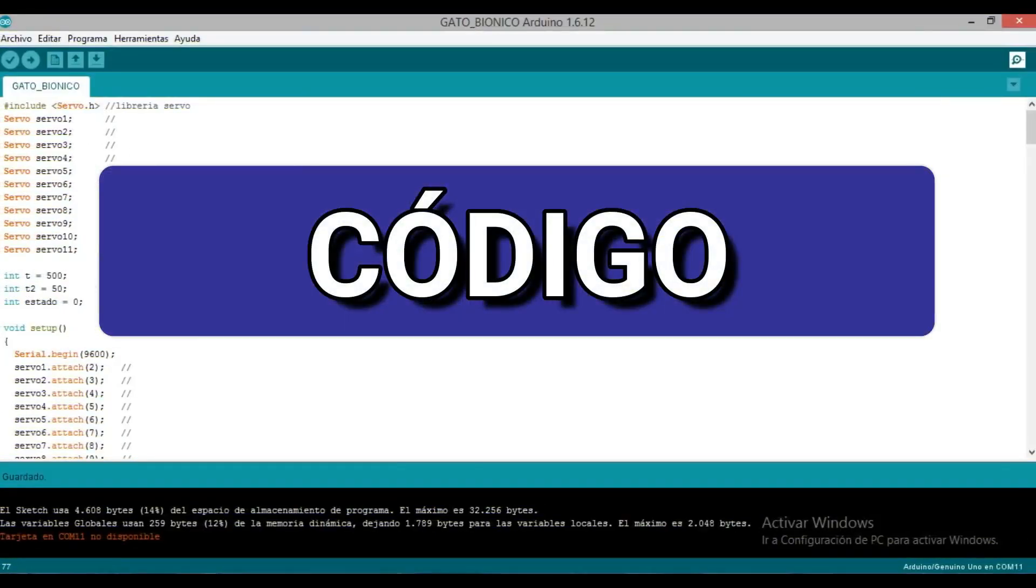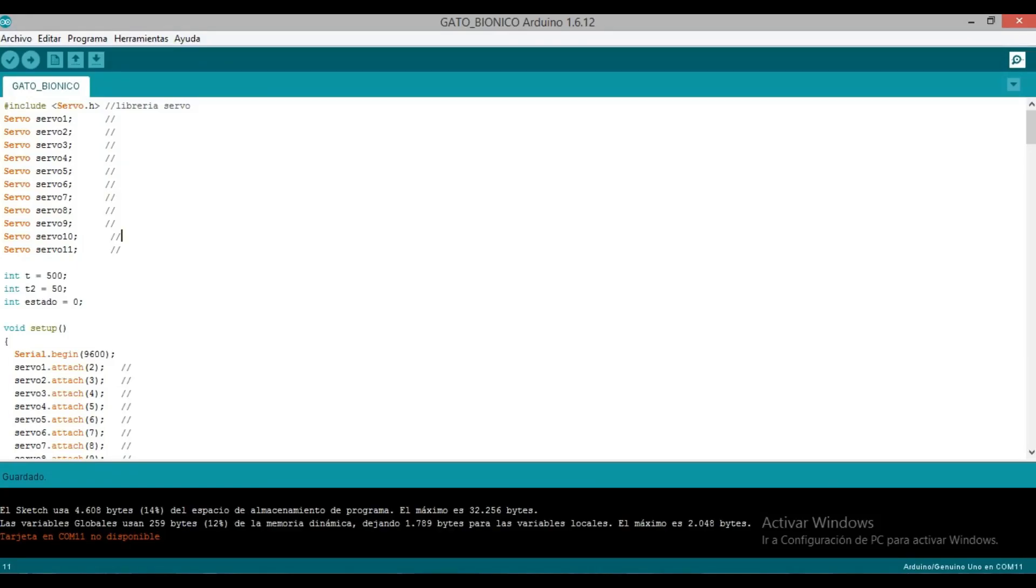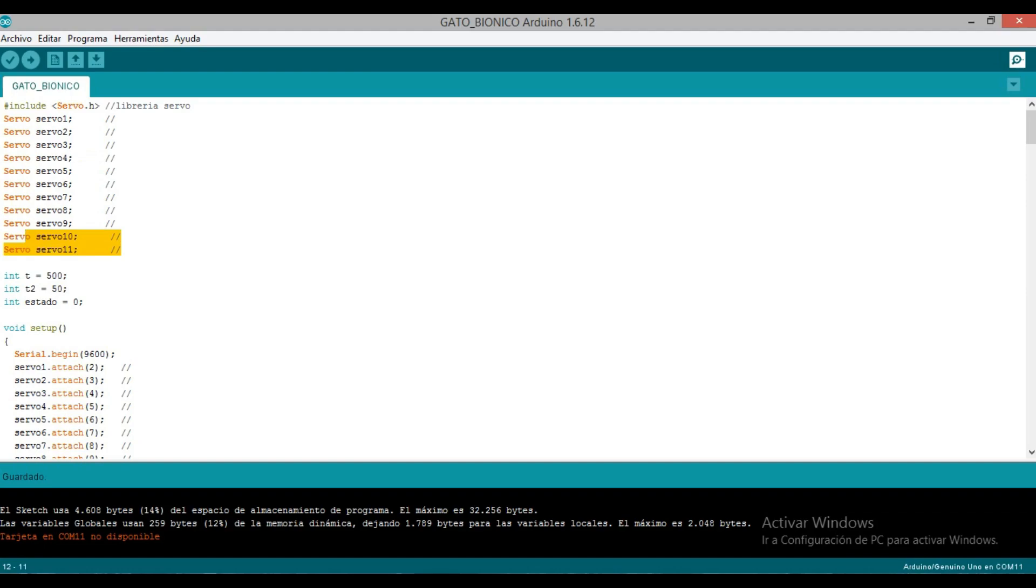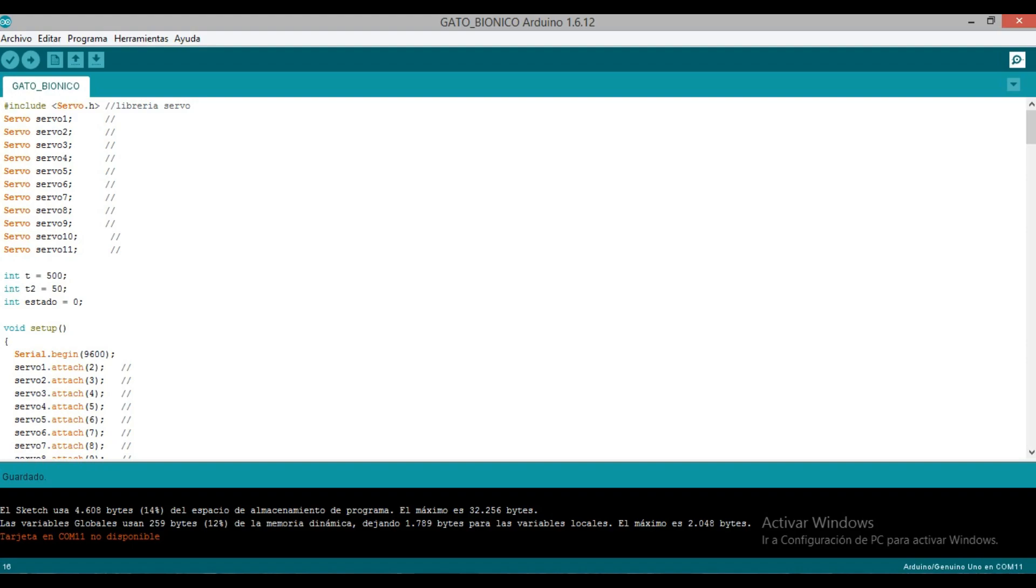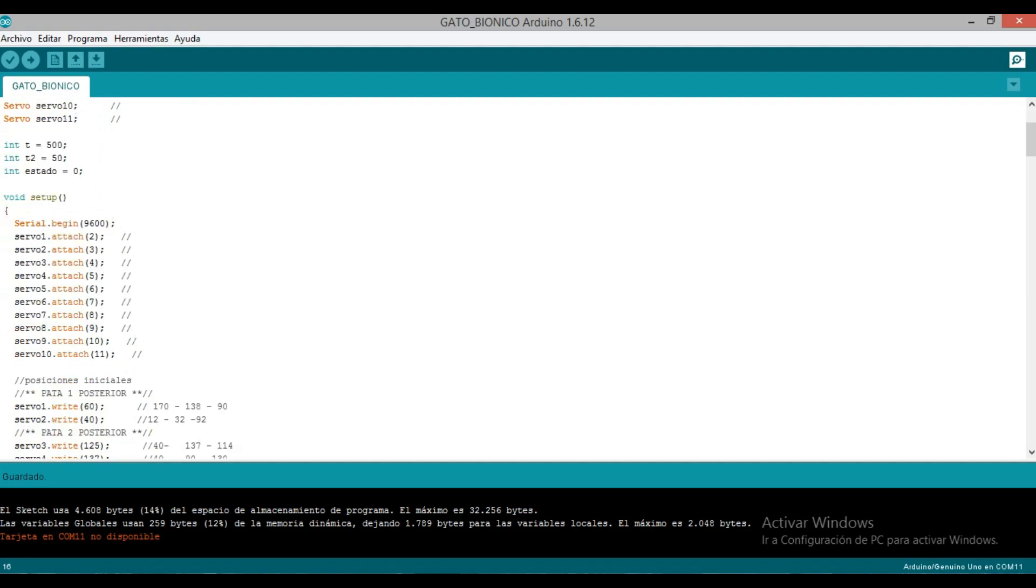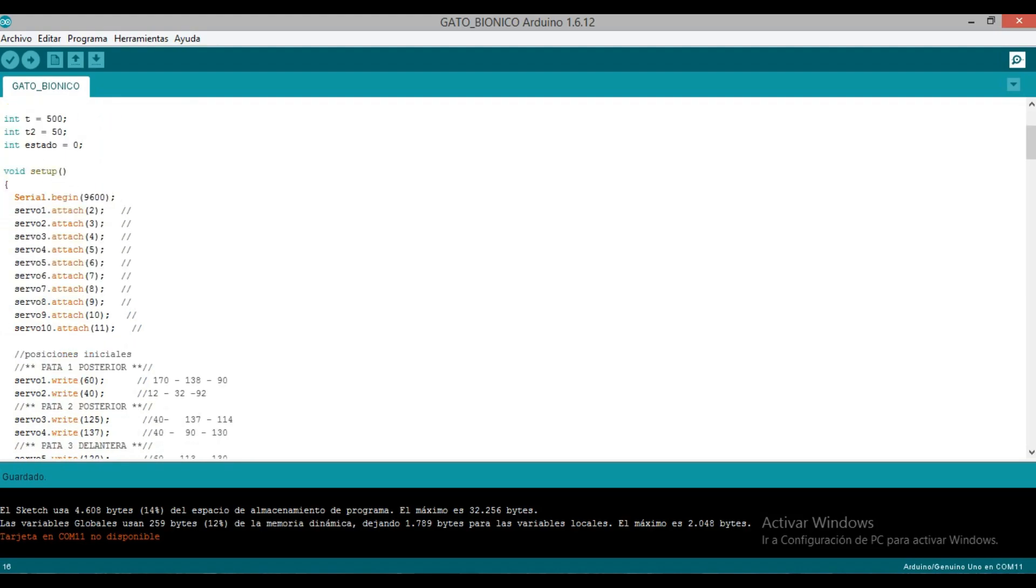This is our code. Remember this time we're using 11 servomotors - 8 for the legs, 2 for the head (horizontal and vertical rotation), and one for the tail, though we don't actually use it this time because the shield can't handle more servos. We're using two timers: t and t2, one for the time between routines and the other for instructions. State is to control it via serial. Remember we first need to test it - for example, if we press 1 it goes forward, if we send 2 it turns the head, and so on. We'll discover how we did this.